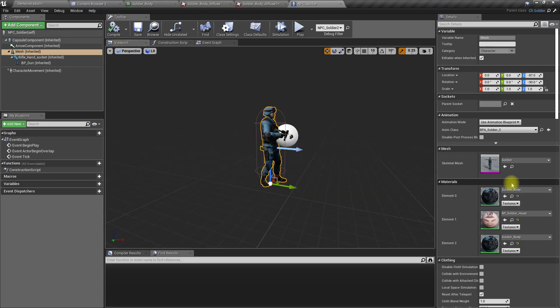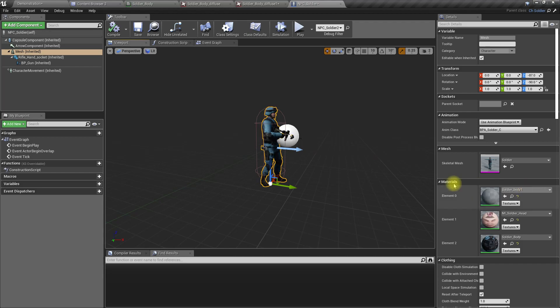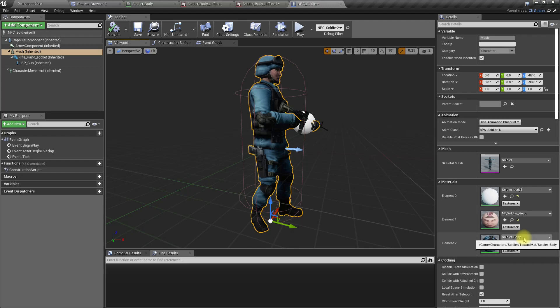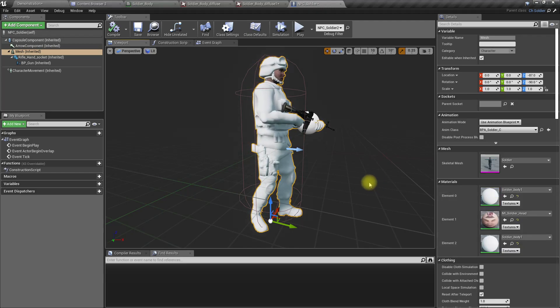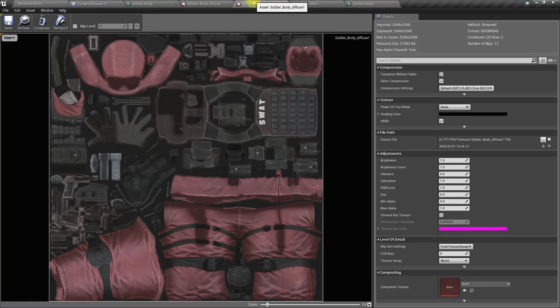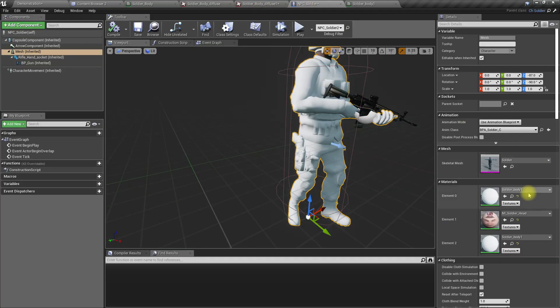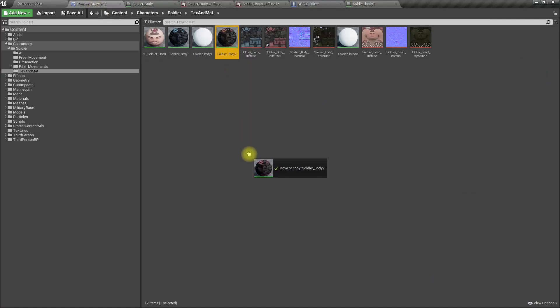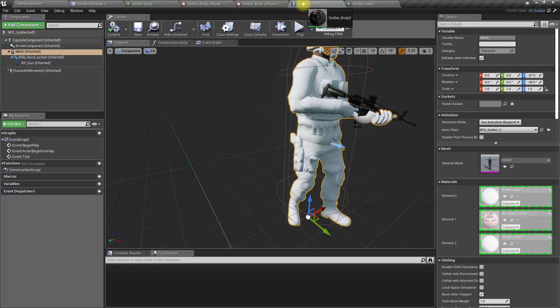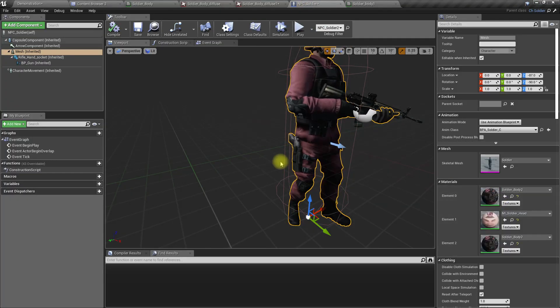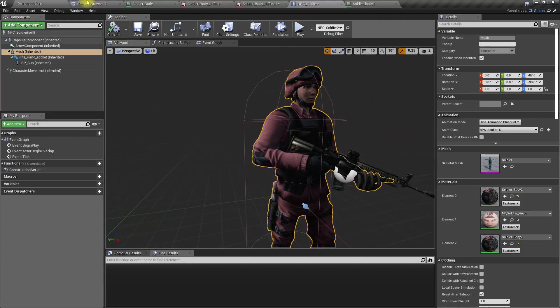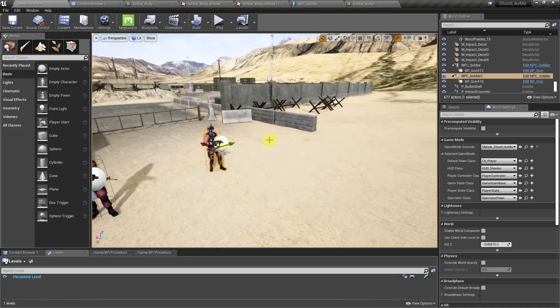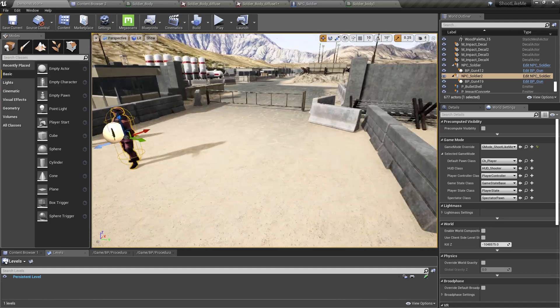Right, now instead of soldier body I'll put soldier body 1 for the NPC. Oh, soldier body diffuse one. That's the material I should use. Soldier body 2.